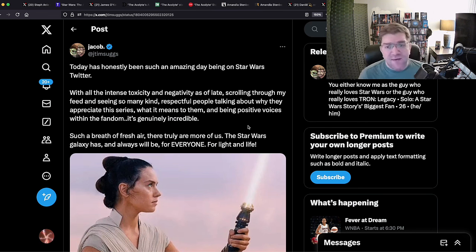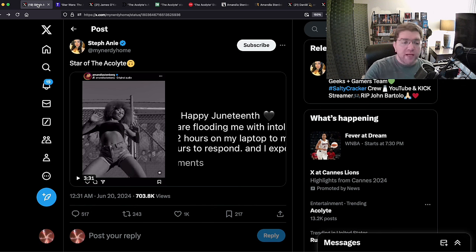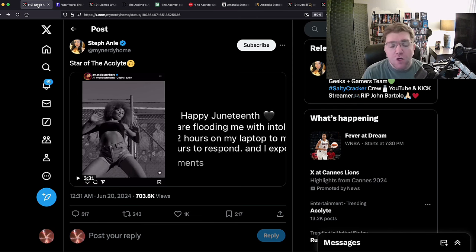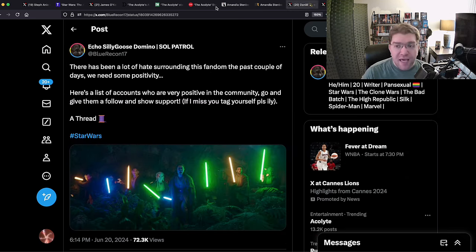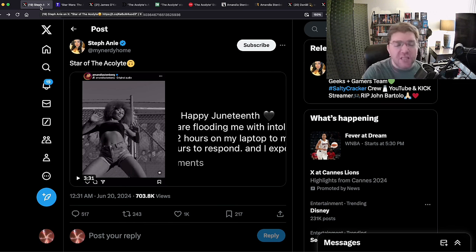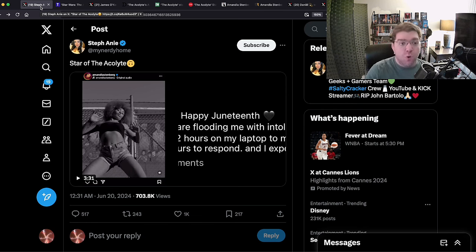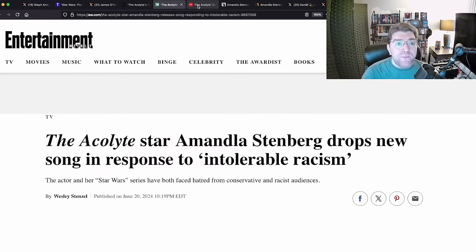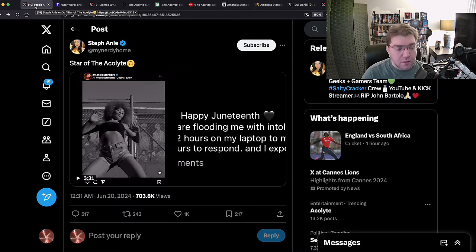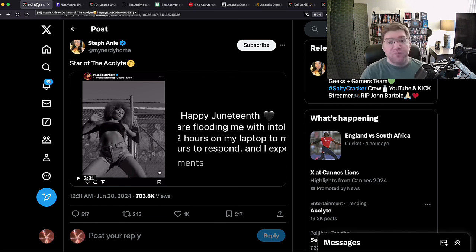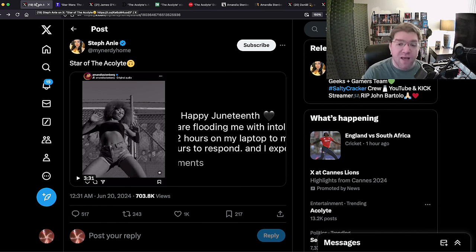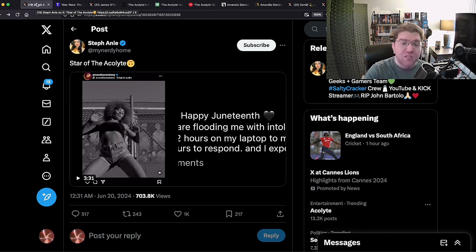There truly are more of us. The Star Wars galaxy has and always will be for everyone, for light and life. This guy, as I always say, is the poster child of a fake fan, of a shill, of somebody who will do everything to shit on real Star Wars to promote Disney Star Wars. Saying for light and life, that is one of the calling cards of a fake fan. They care more about a fan fiction line from the High Republic than quoting actual Star Wars. As I would say, may the Force be with you, instead of using that dogshit. And always saying, oh there are more of us. No there aren't, you idiots on Twitter.